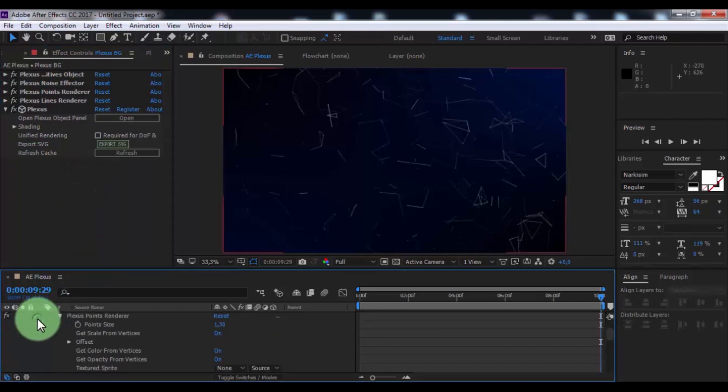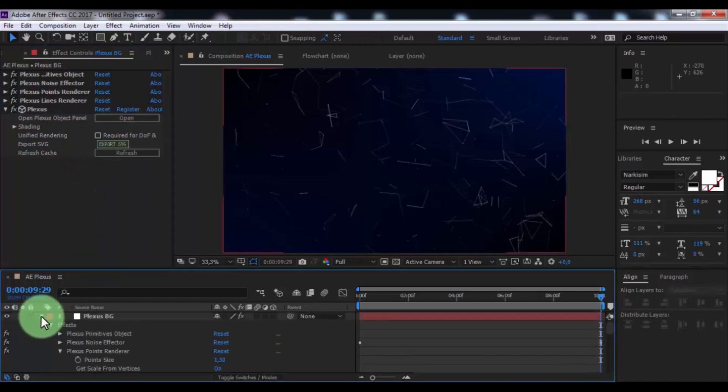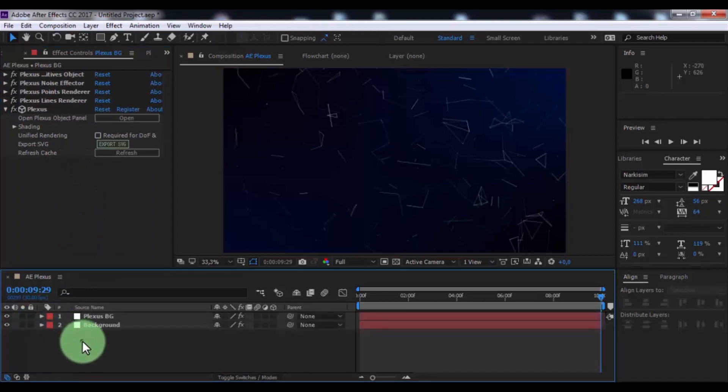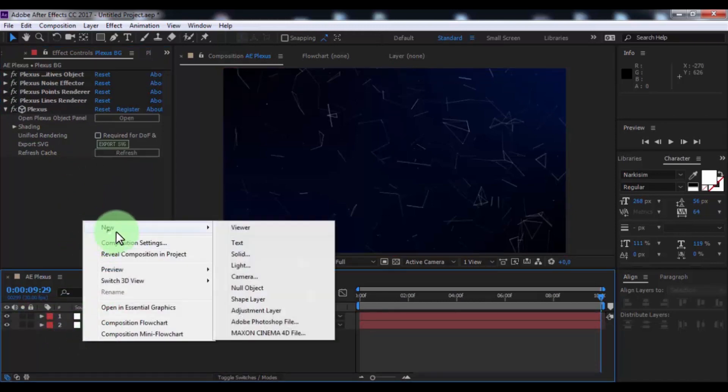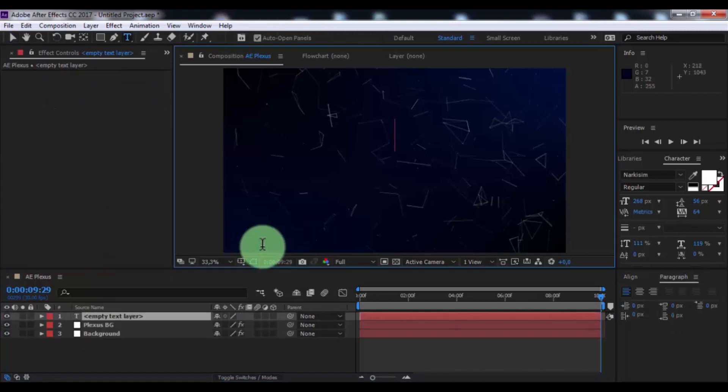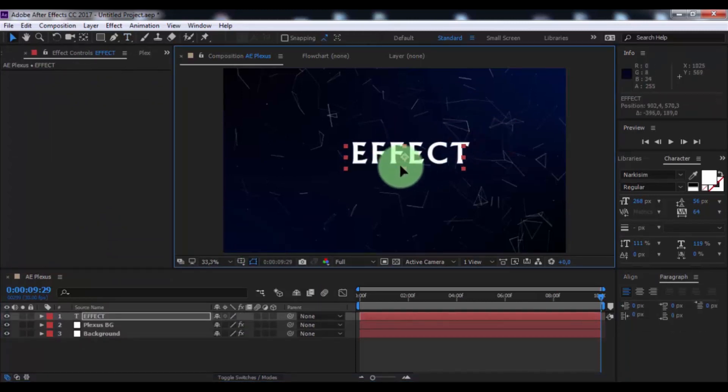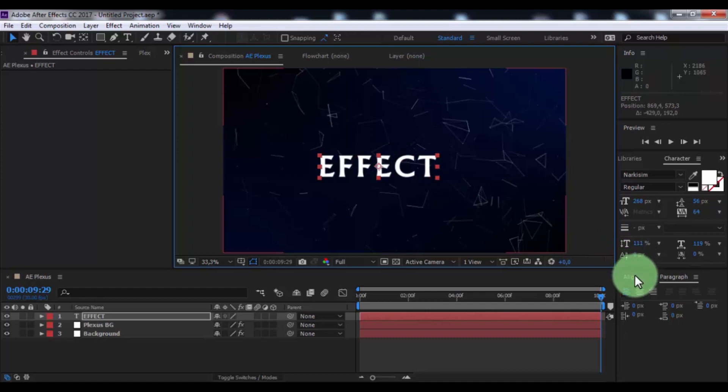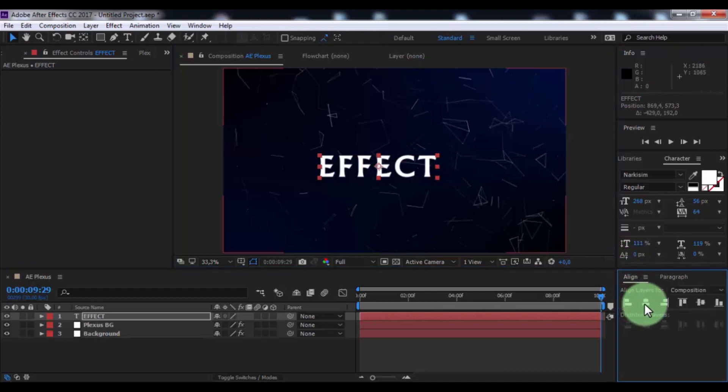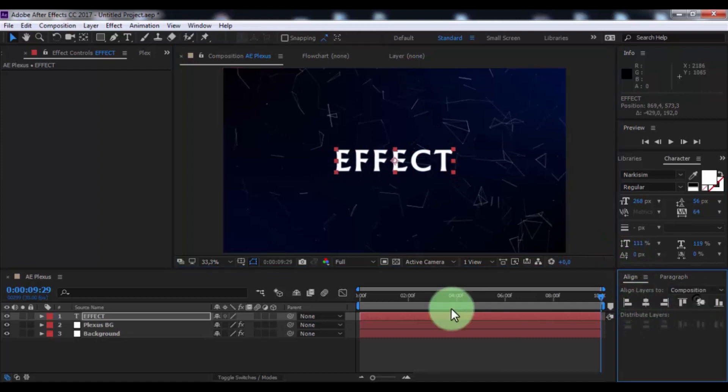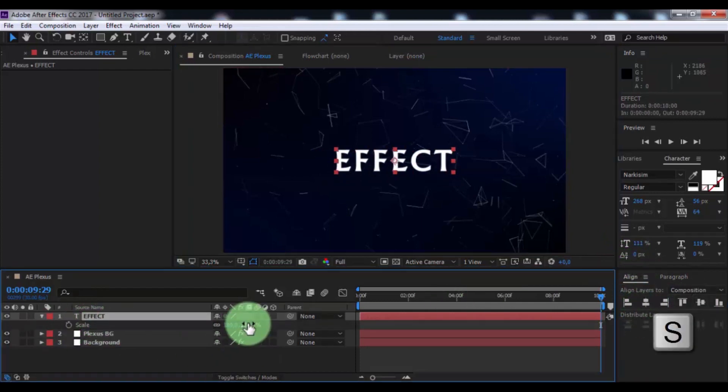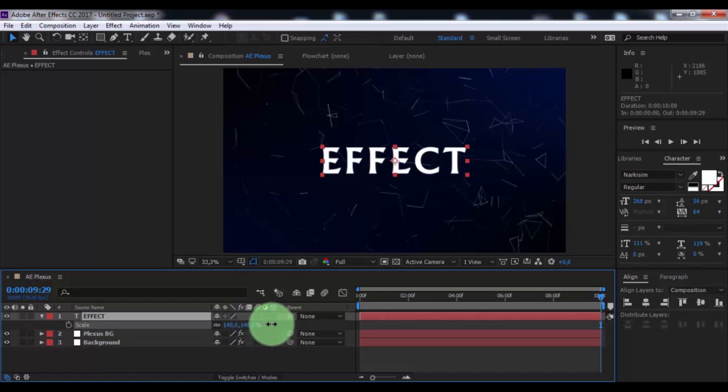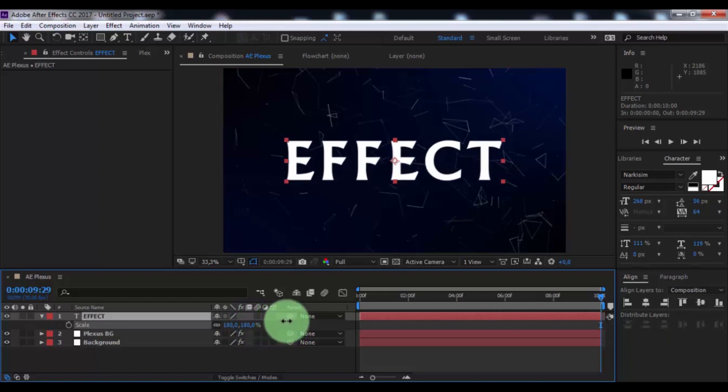Close Plexus settings. Now create new text: AE Effect. Open window align and insert text in the center. Press S, change scale of text.